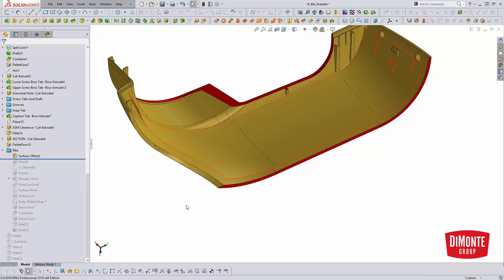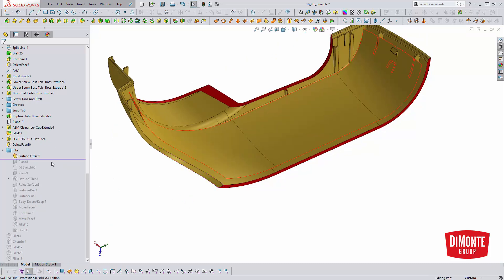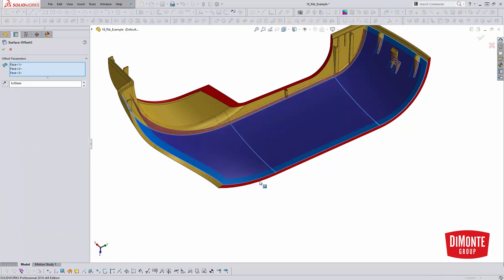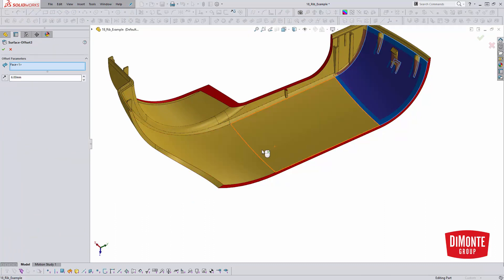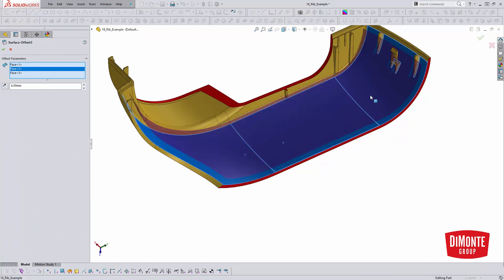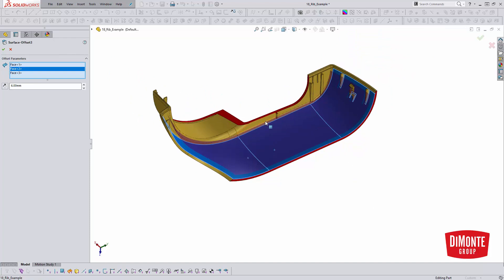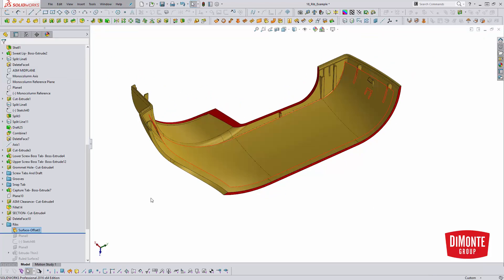The first thing I needed to do was create an offset surface that controls the height of the ribs, in this case six millimeters. So I'm picking the three main surfaces here of this part and offsetting them those six millimeters.